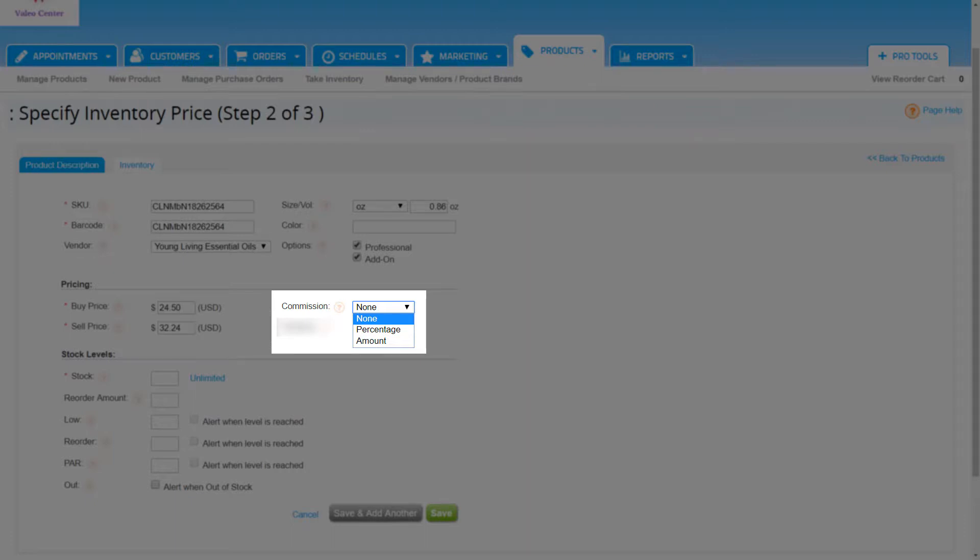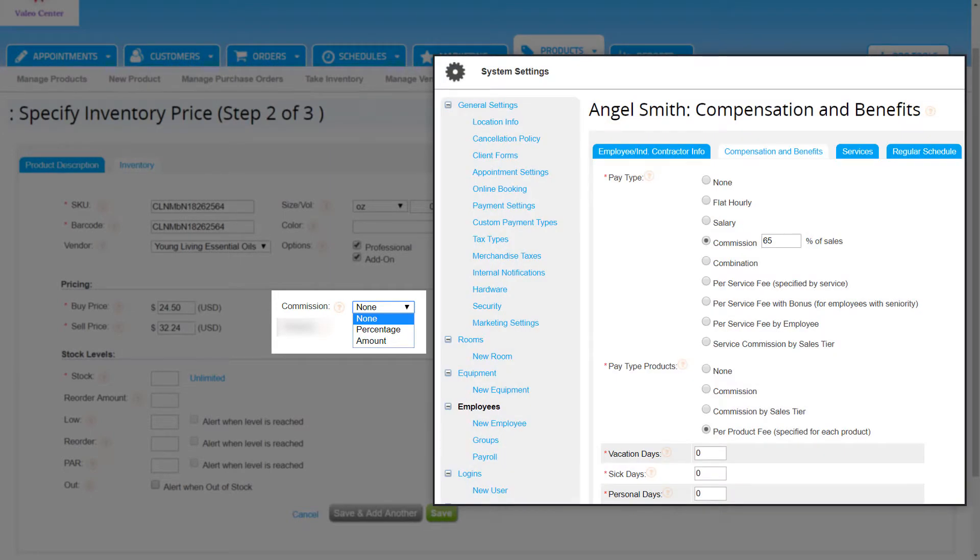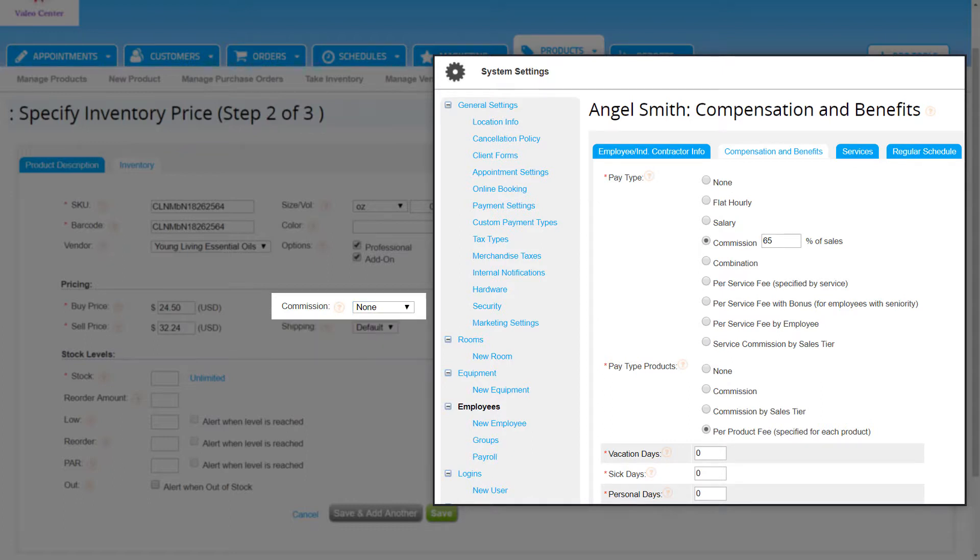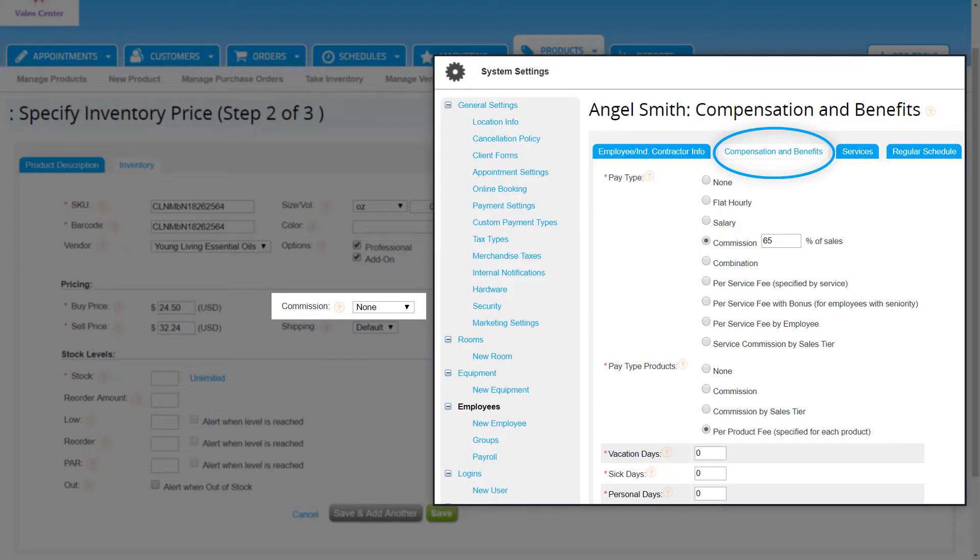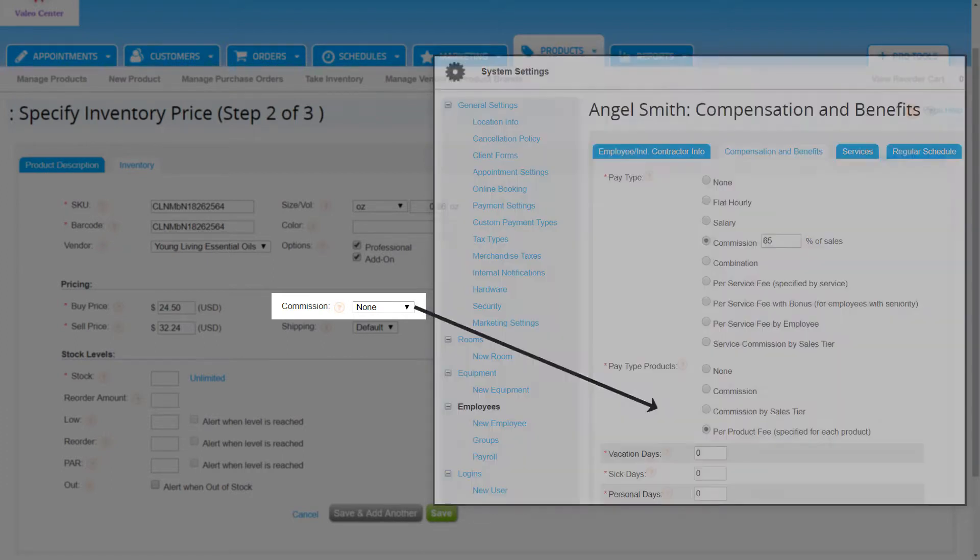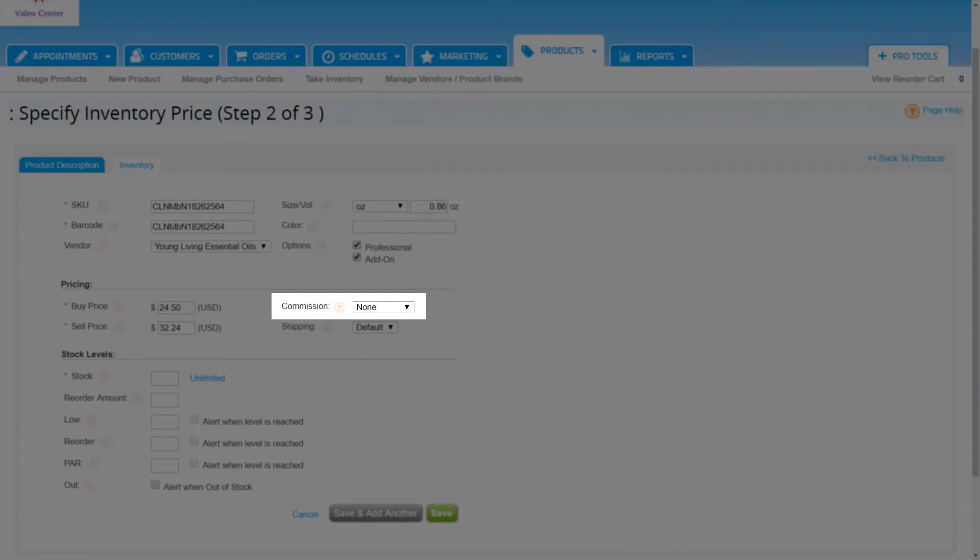However, this commission field here only works with one product pay type. When we set up commission here in the product, employees that receive product commission will earn based off the compensation type that was chosen in the employee profile. In order to use that commission field in the new product setup, the paid type products in the compensation and benefits tab of an employee profile needs to be set to per product fee specified for each product. If that pay type is not being used, then leave this commission field set to none.